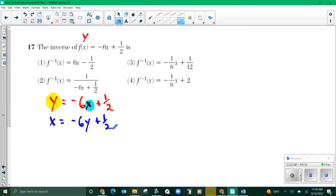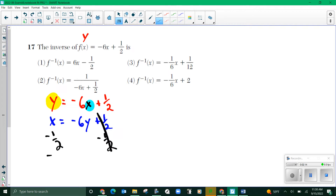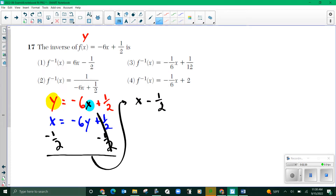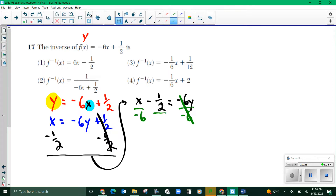In step two, I just solve for y again. I'm going to use opposite math to peel away everything from the right side that is not a y. The first thing I'm going to do is subtract one half from both sides. So I get x minus one half equals negative 6y. Now I'm going to divide both sides by negative 6, and divide everything on the left side by negative 6 as well.